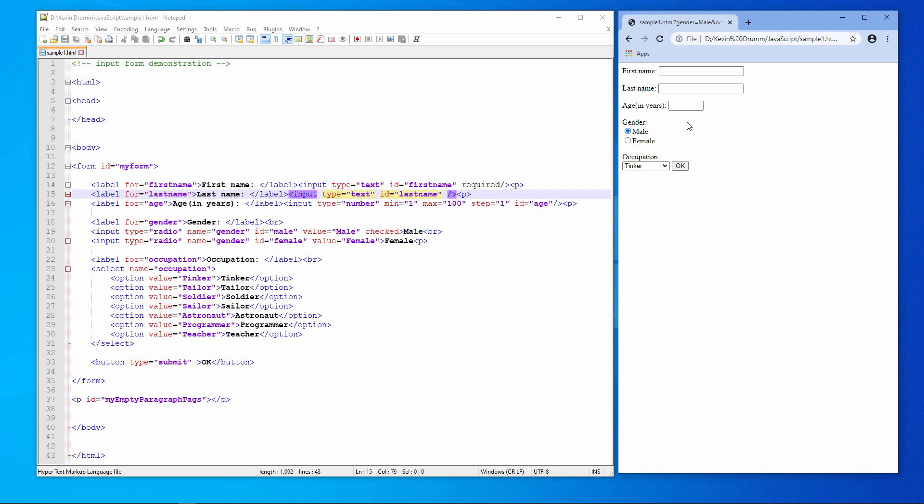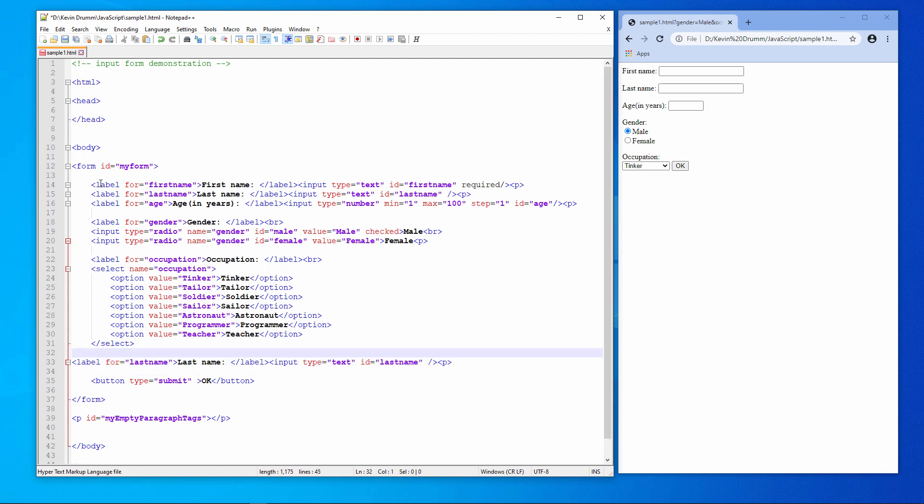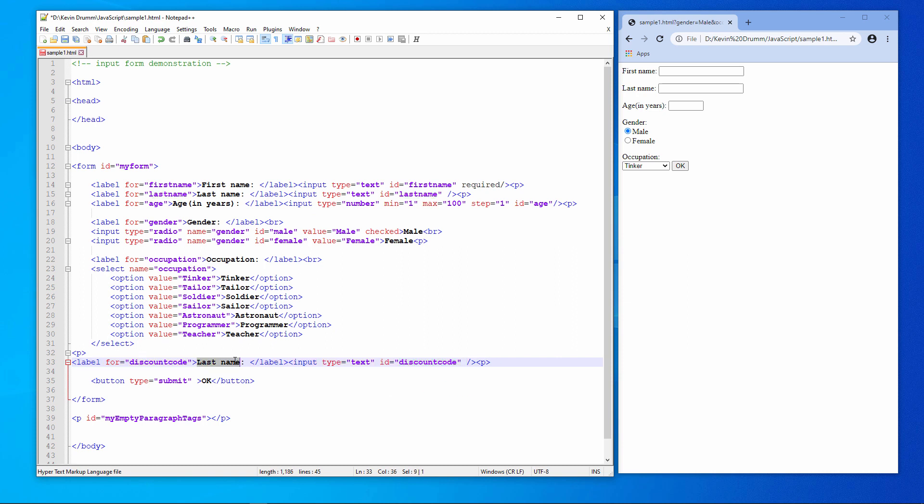To speed things up, I'll copy an existing control. And I'll place it just before the button. This will be where the user can enter a discount code.